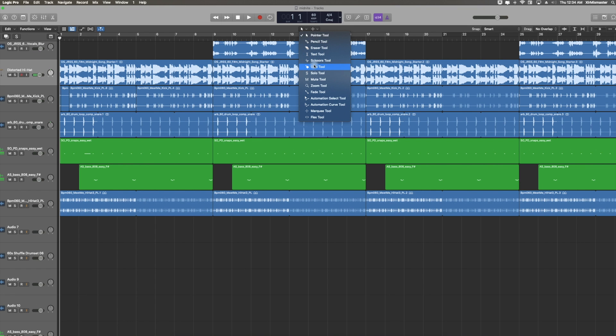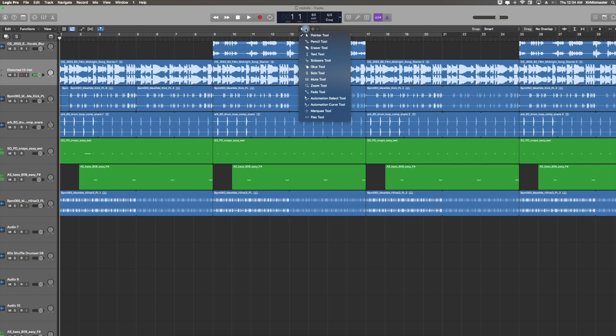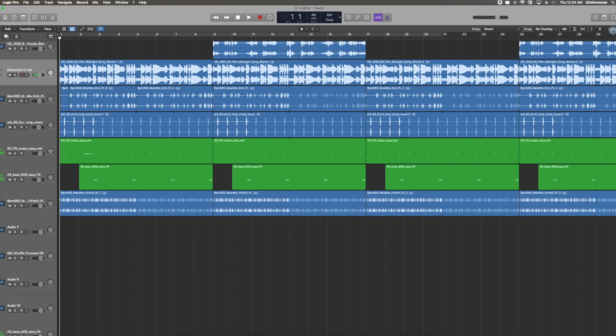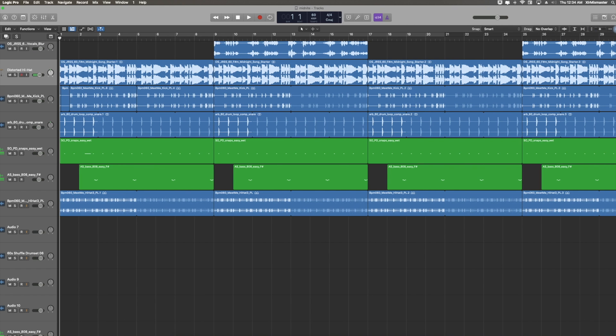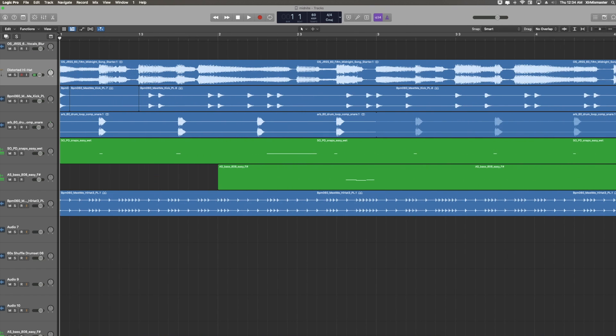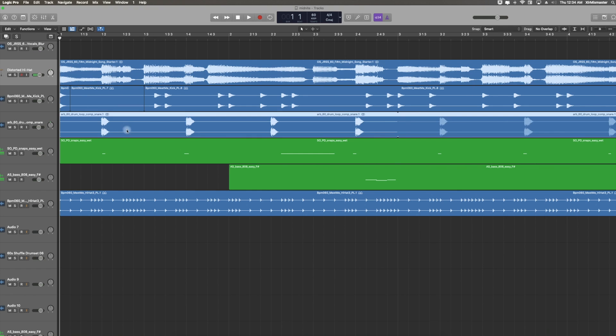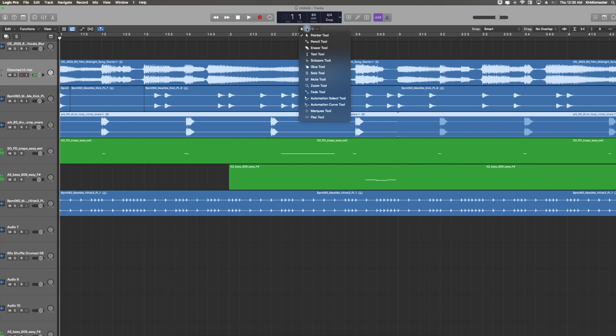Speaking of tools, if you select this item here, you can select from your pointer tool to a pencil, eraser, scissors, glue, solo, mute tools, zoom tool, fade tool, flex tool, marquee tool, automation curve tool. There's a lot of tools right here in this section. For instance, if you wanted to cut the sound from here because there was like some background noise, you would just go here, get the scissors, click that, click that.